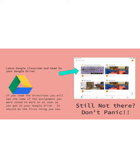If you really couldn't see the attachment, what you're gonna do is leave Google Classroom and head to your Google Drive. Remember, the icon for Google Drive looks like this. If you don't see it on your iPad, pull down from the top of your screen and search for Google Drive.